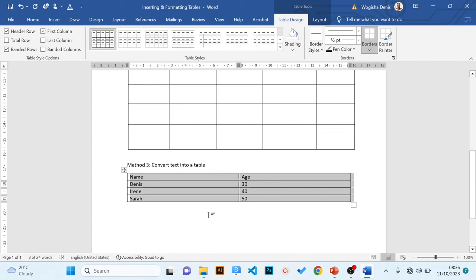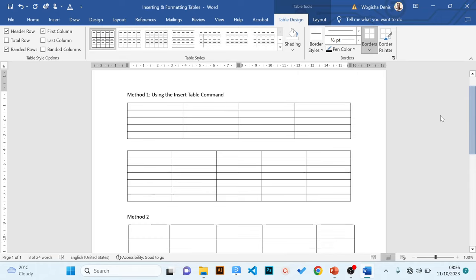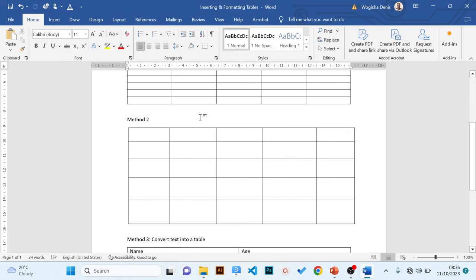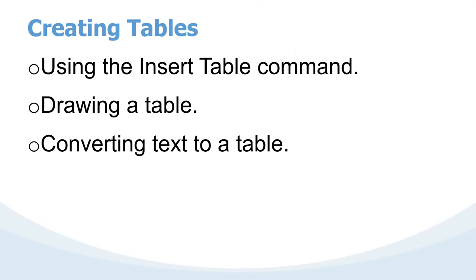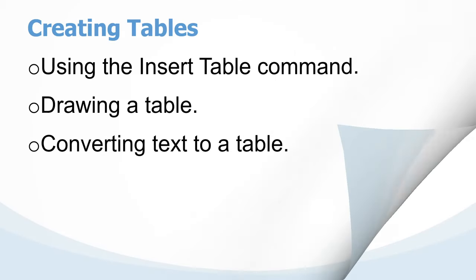We have explored the three methods of creating a table: method one, using the Insert tab; method two, drawing the table; and method three, converting text into a table. Let's proceed to the next part — formatting a table. Consider formatting as making changes in appearance. Having drawn your table, you can add many features to it.